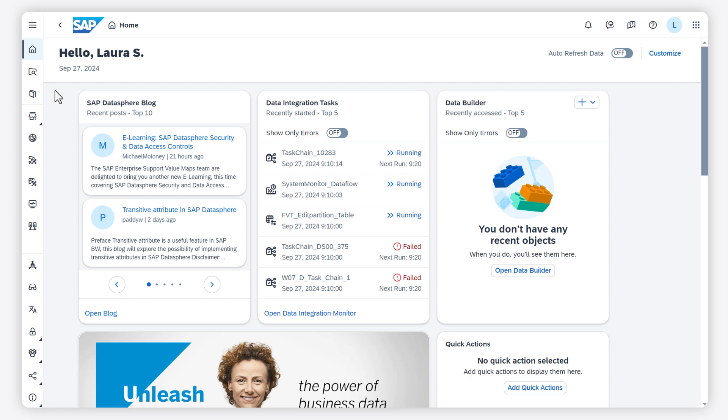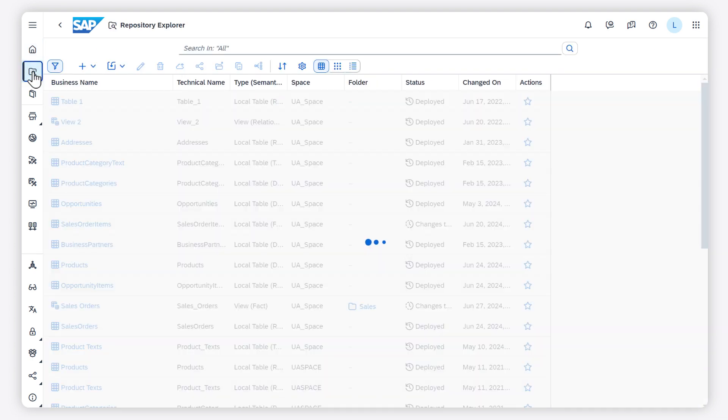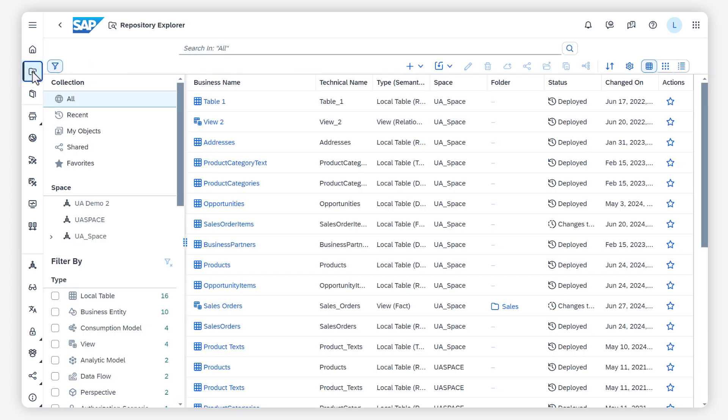You can access the Repository Explorer here. The Explorer shows you all the objects in all the spaces you are assigned to.